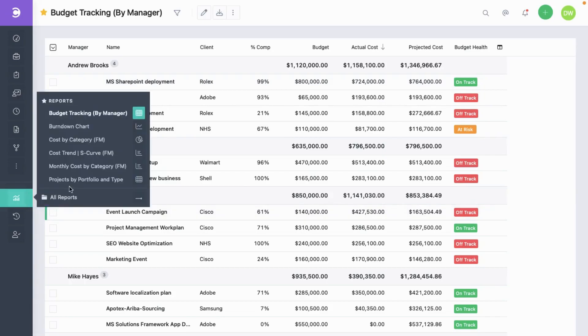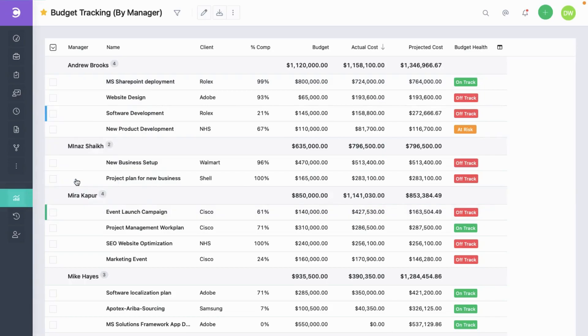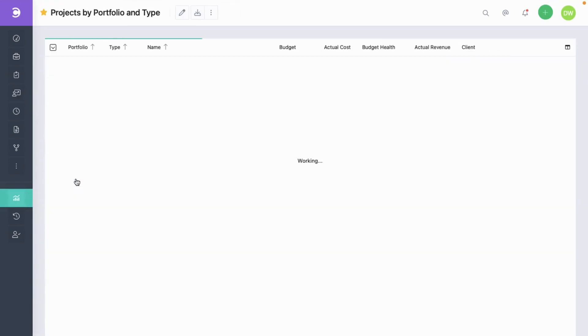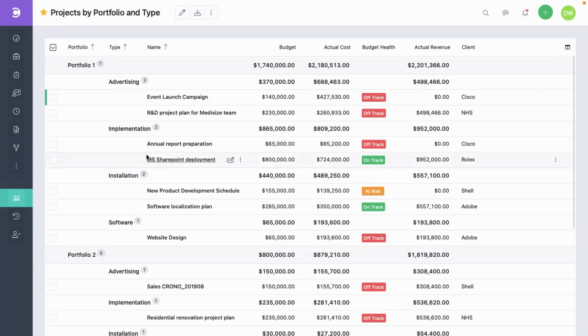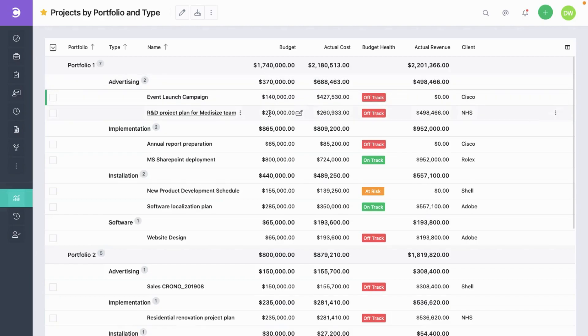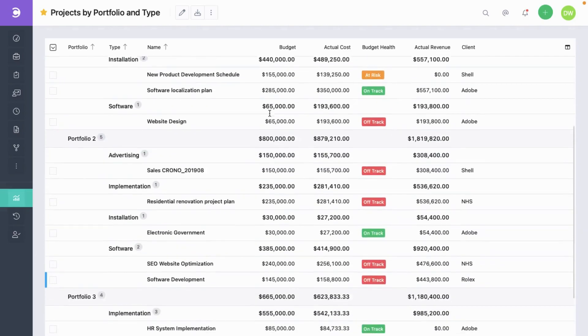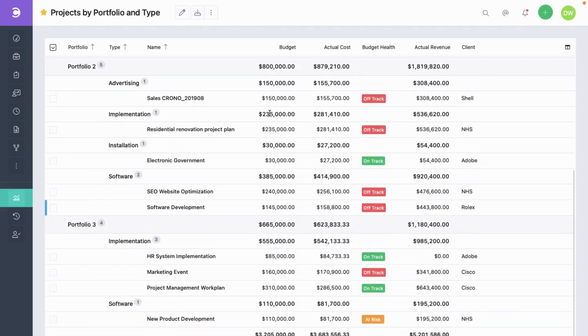Another report is the projects grouped by portfolio and type. This also is a tabular report. It shows interesting data about projects that are grouped first by portfolio and then by type. You can see the totals for each group and lastly also the grand total in the end.